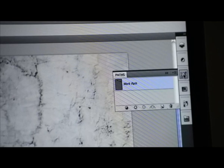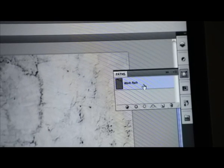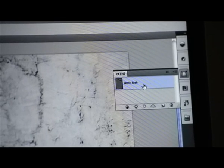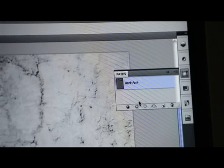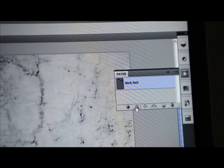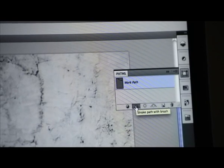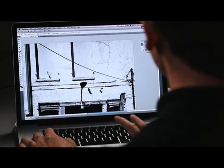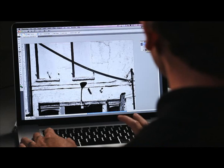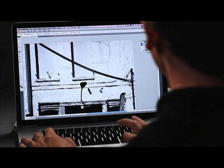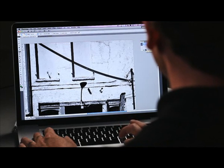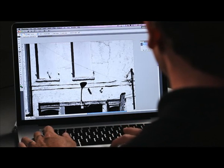Now what we'll do is go over to our path panel, select that path, and you'll notice that we have the option to stroke that path with the brush. We're going to train our brush right along the path that we've created. I'm going to click on that and that power line is going to magically disappear from my image.